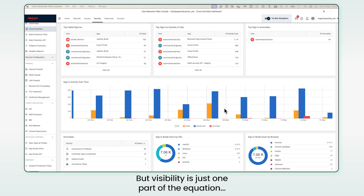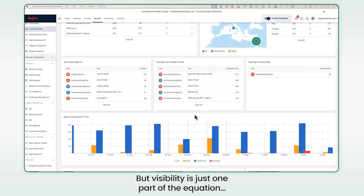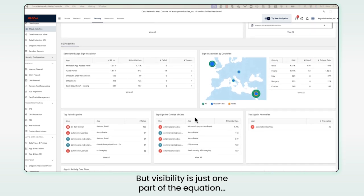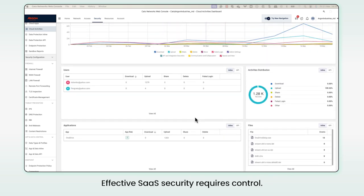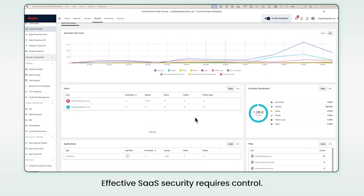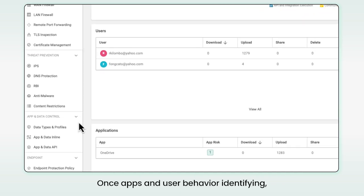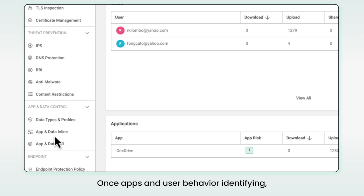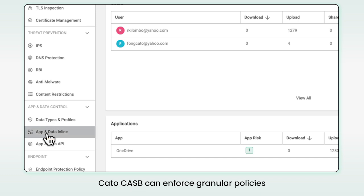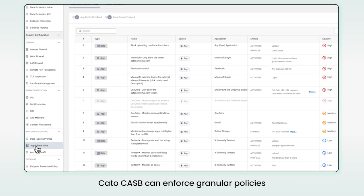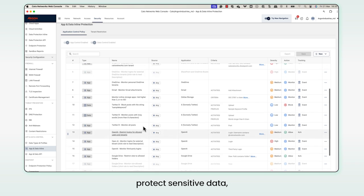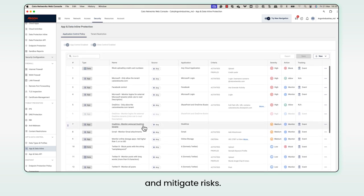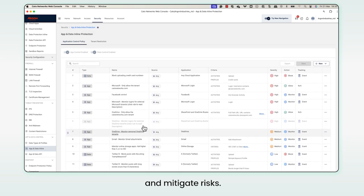But visibility is just one part of the equation. Effective SaaS security requires control. Once apps and users' behavior are identified, Cato CASB can enforce granular policies that regulate SaaS usage, protect sensitive data, and mitigate risks.